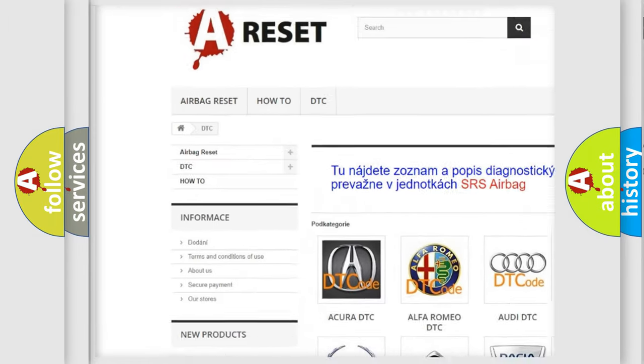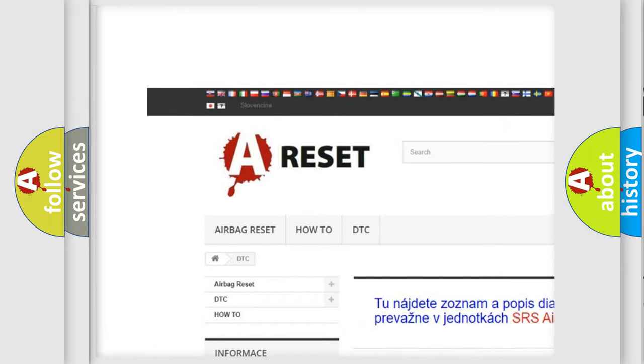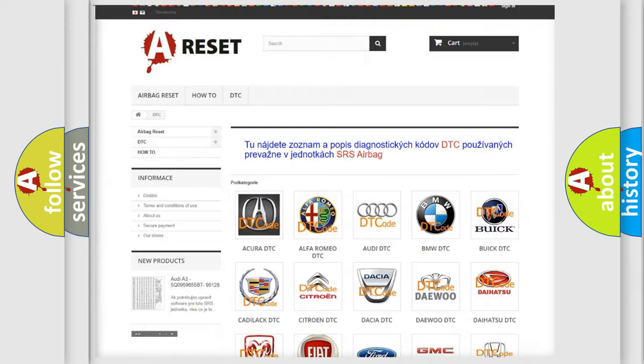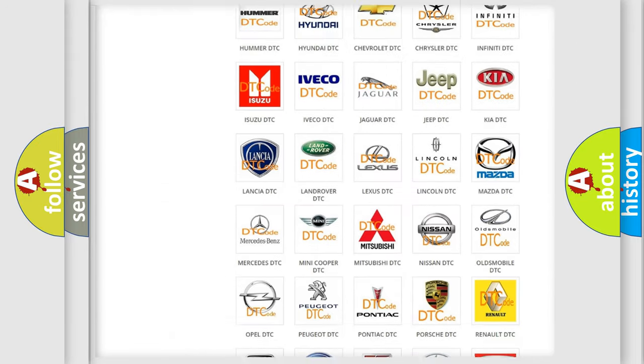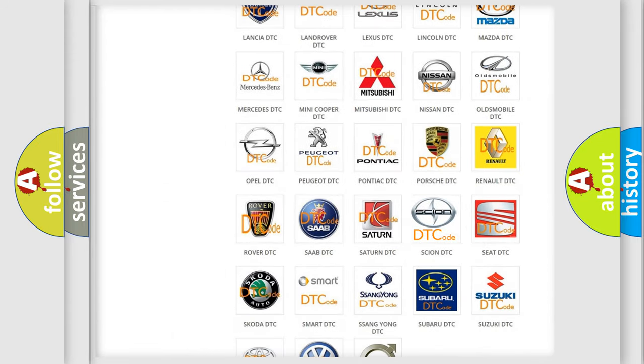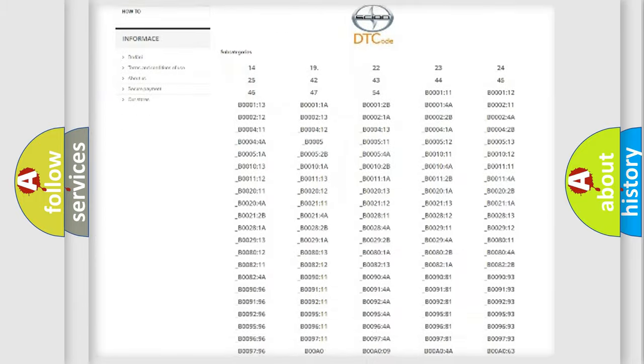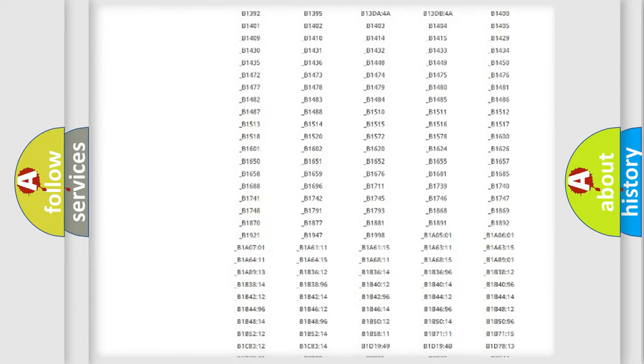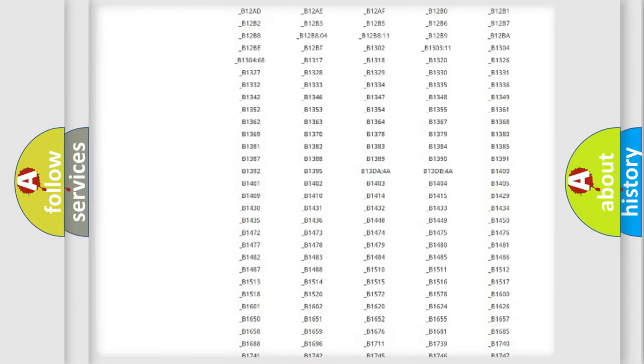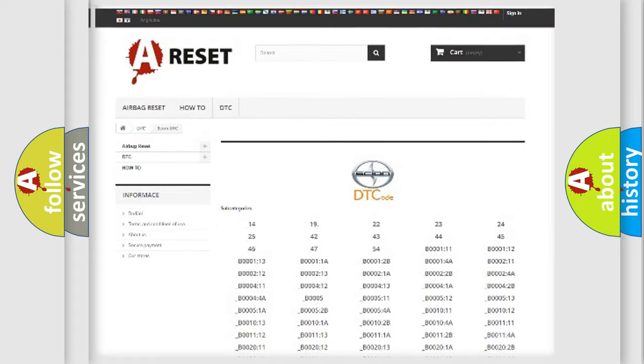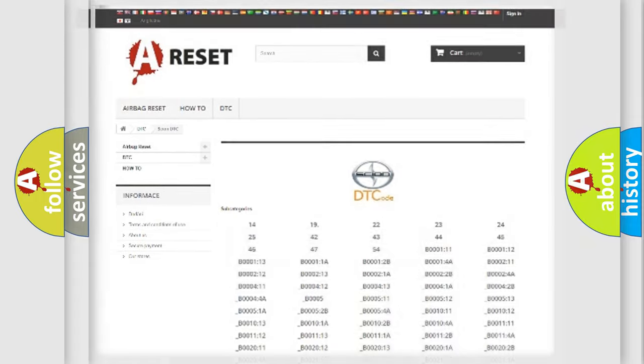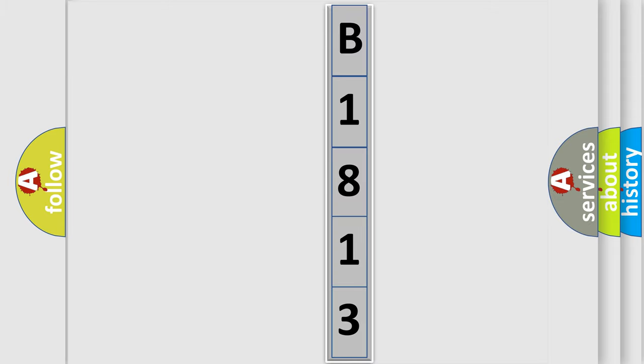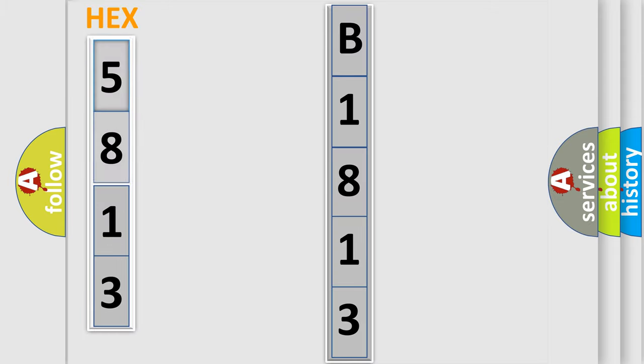Our website airbagreset.sk produces useful videos for you. You do not have to go through the OBD2 protocol anymore to know how to troubleshoot any car breakdown. You will find all the diagnostic codes that can be diagnosed in CYON vehicles, and also many other useful things. The following demonstration will help you look into the world of software for car control units.